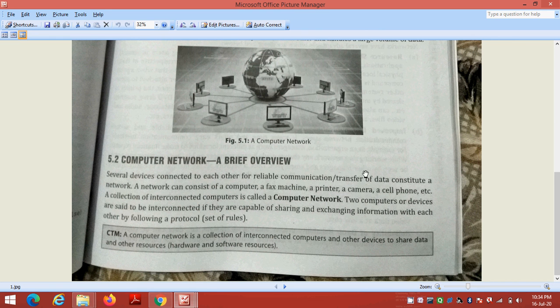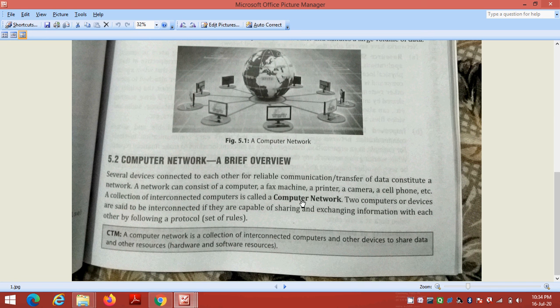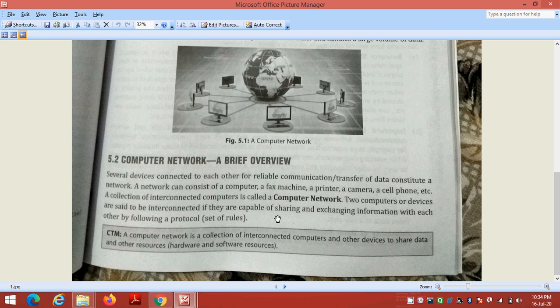Like this picture, many computers are connected with each other in the globe. Computer network, a brief overview: several devices connected to each other for reliable communication or transfer of data constitute a network. A network can consist of a computer, fax machine, printer, camera, or a cell phone. A collection of interconnected computers is called a computer network. Two computers or devices are said to be interconnected if they are capable of sharing and exchanging information with each other.